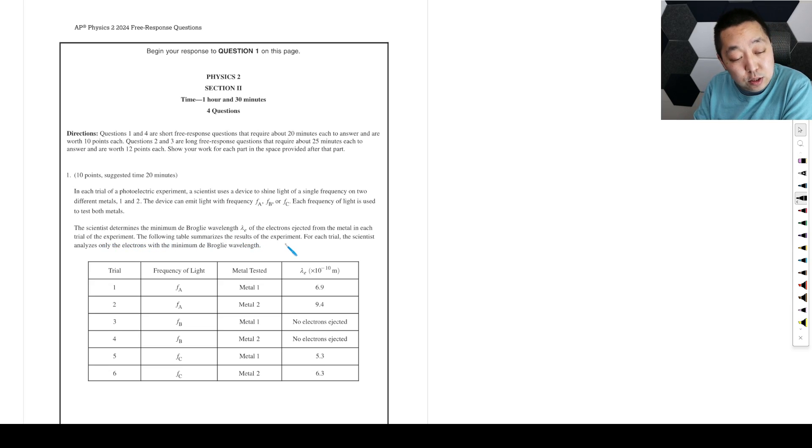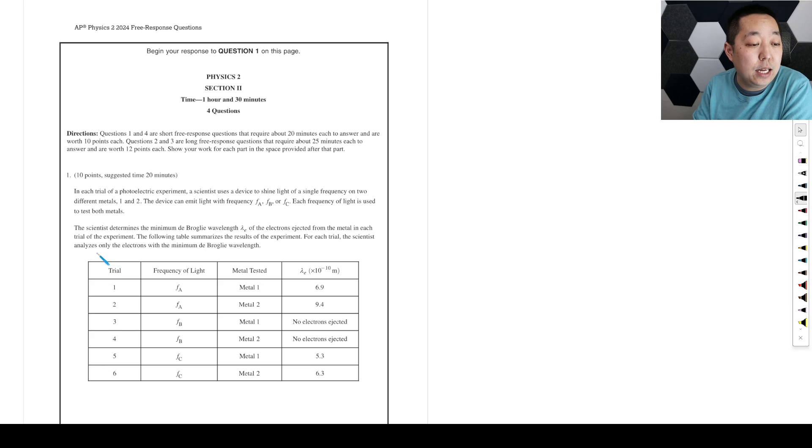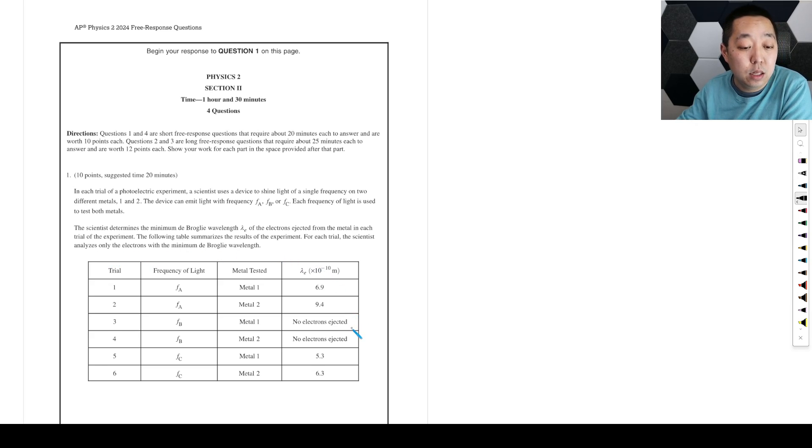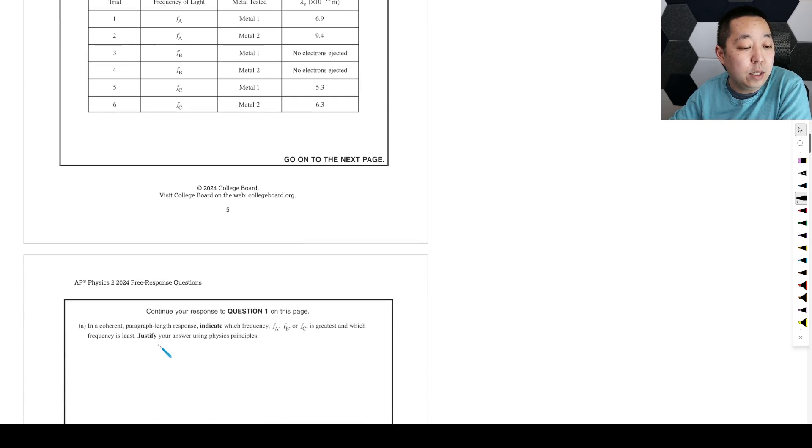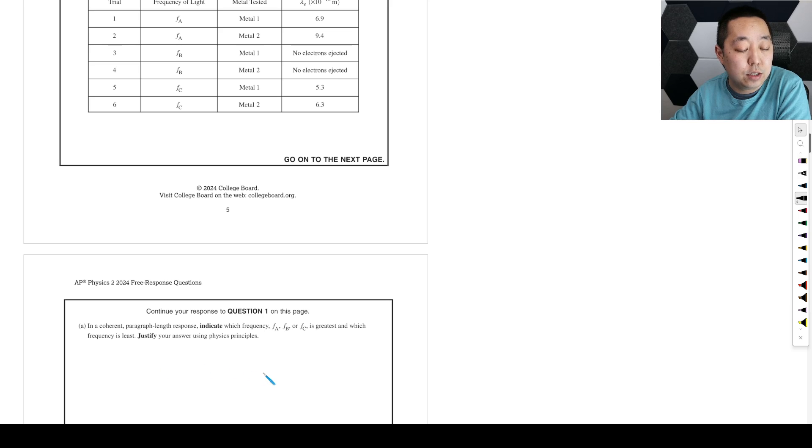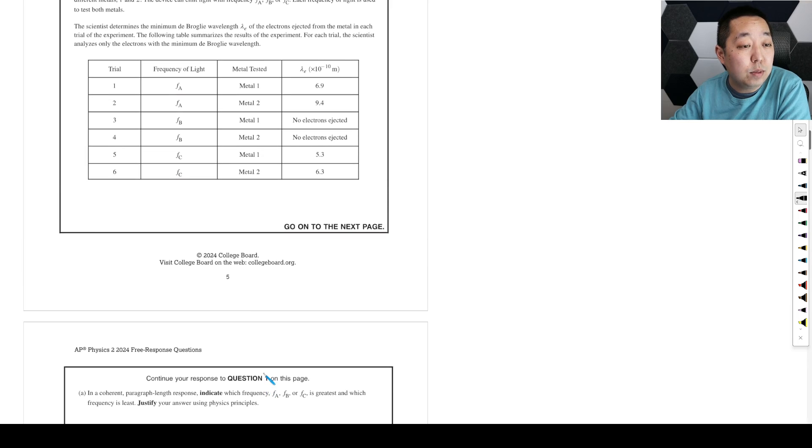The experiment results are summarized in a table. For each trial, the scientist analyzes only the electrons of the minimum de Broglie wavelength. In a coherent paragraph-length response, indicate which frequency is the greatest and which frequency is least, and justify your answer using physics principles.